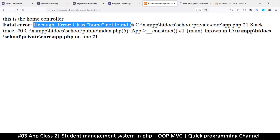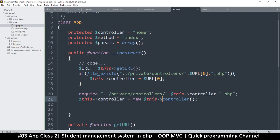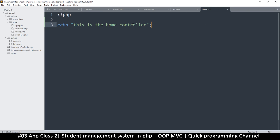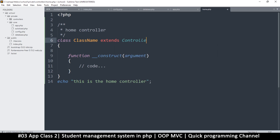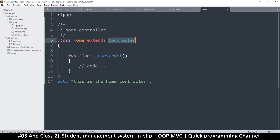It's still telling me 'uncaught error: class Home not found', because I'm telling it to create a new instance of that class. So in home.php we must create a class. Let me say 'class Home extends Controller' with a capital C. We haven't created Controller yet, so just hold on. The class is 'Home extends Controller'.